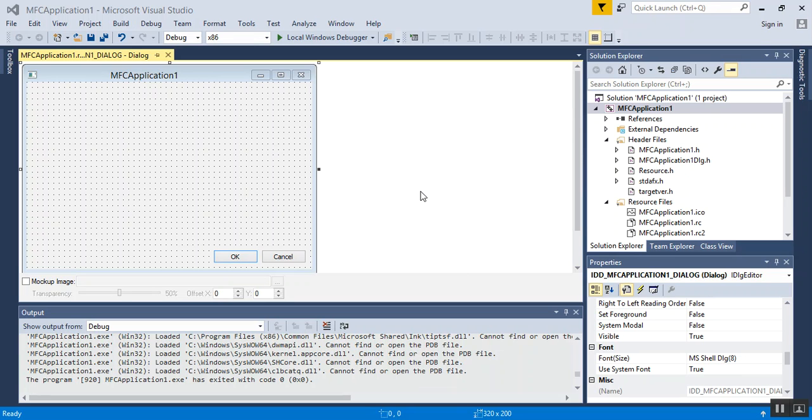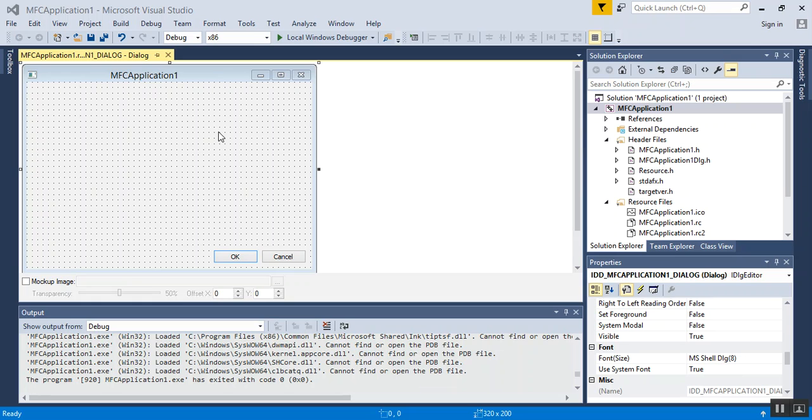In the last video, we initialized an MFC, a Microsoft Foundation console application, using the basic wizard, and we set it to Dialog. Then we changed out from Rulers to Grids, and we tested our application.